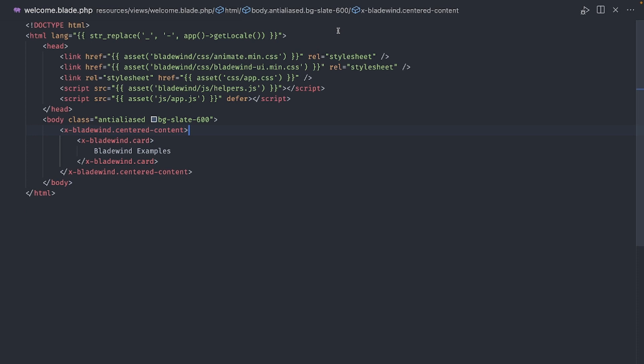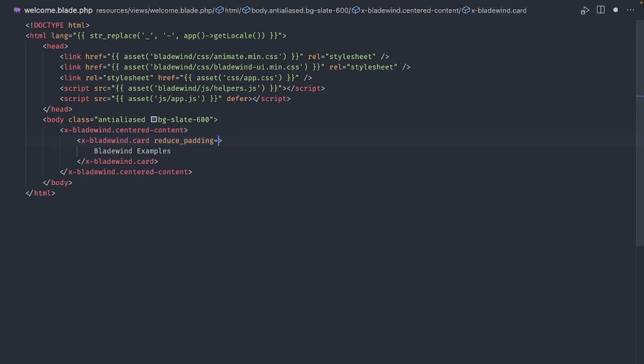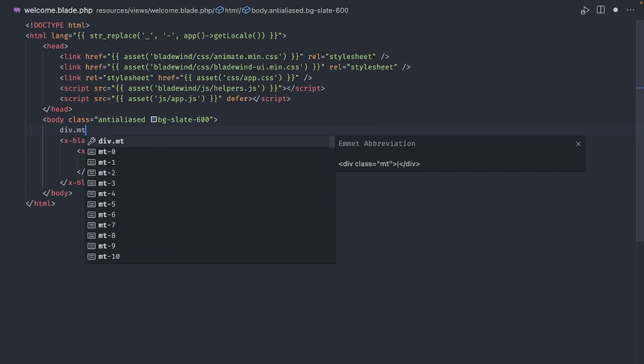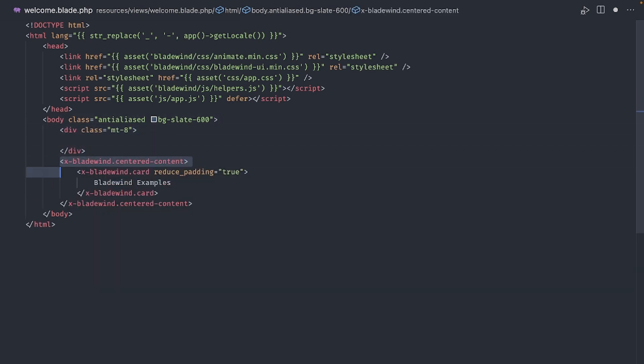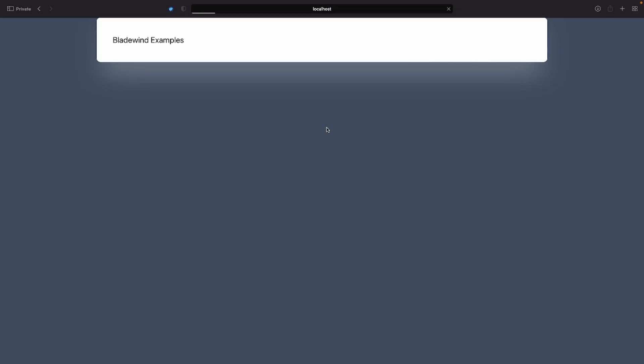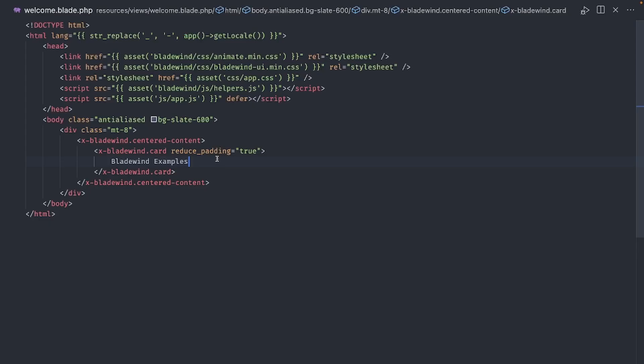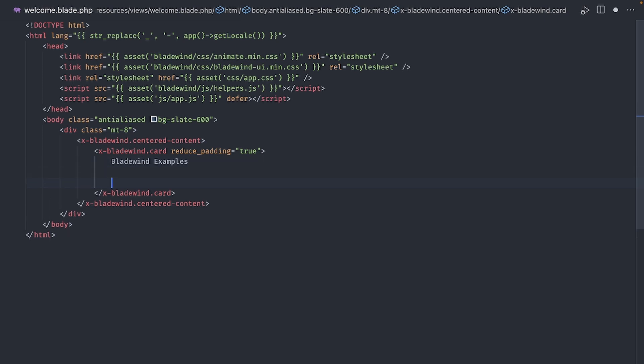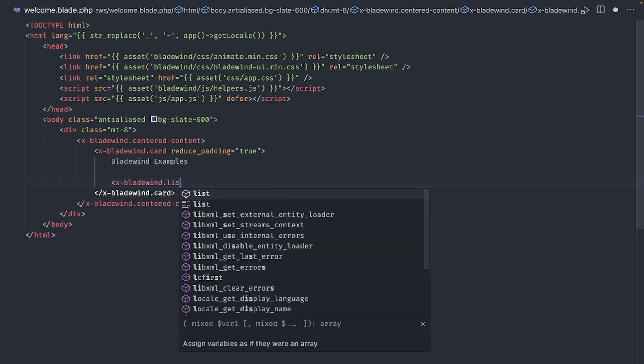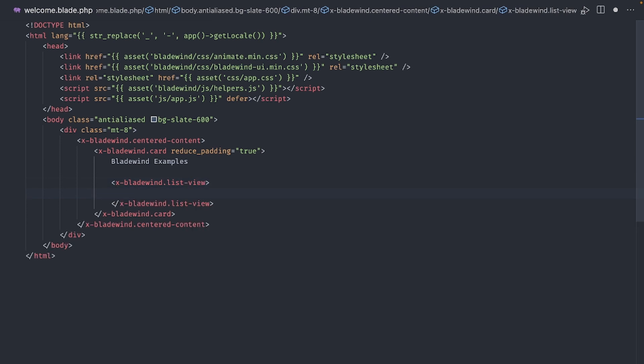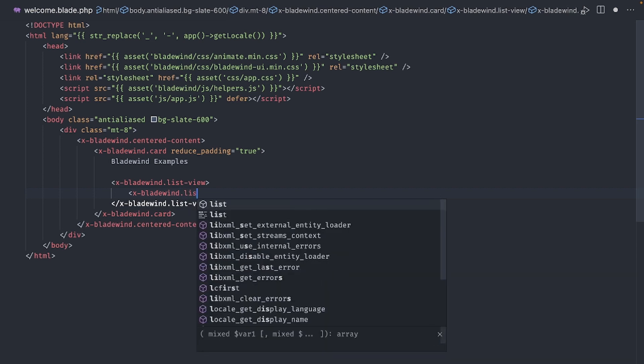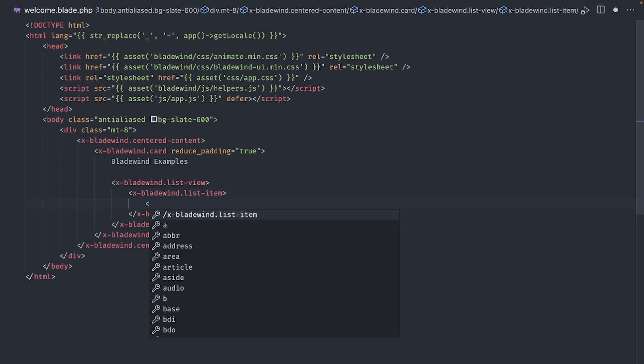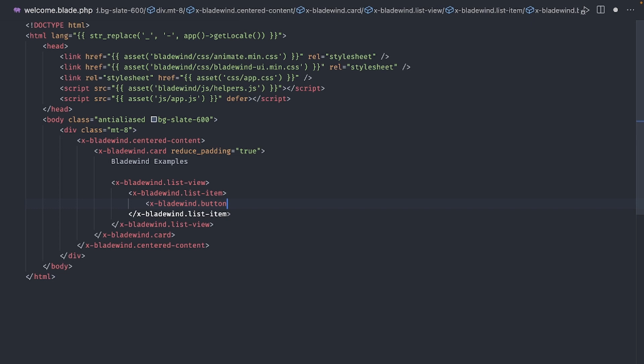If you want to reduce the padding of the card, just use the reduce padding option and set it to true. And I will also add some margin to the top, like this. I want to put the rest of our examples in a list. Fortunately, we have a list view component we can use for that. Okay, let's use a very common component, a button.